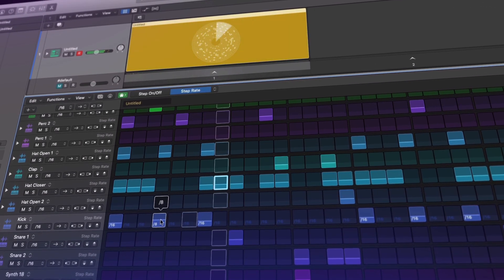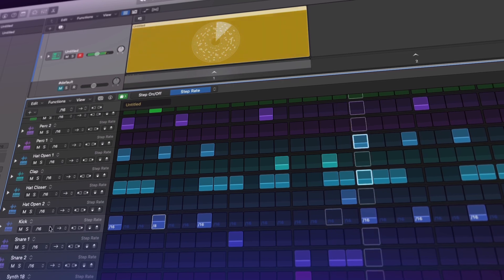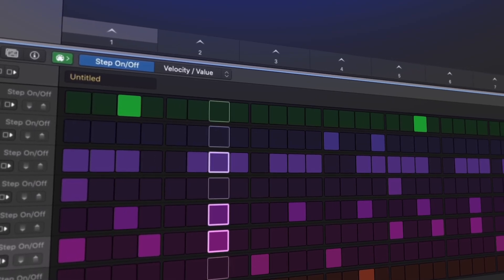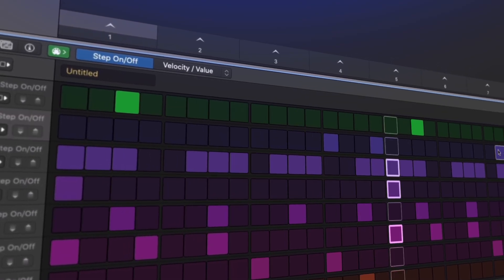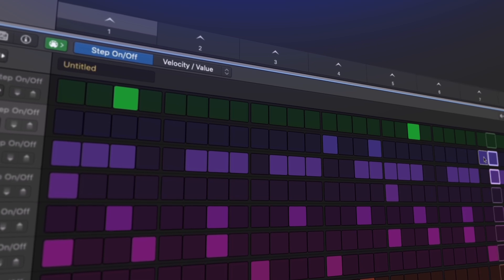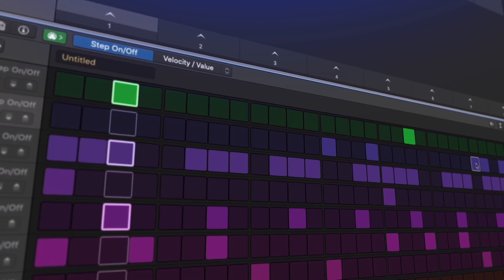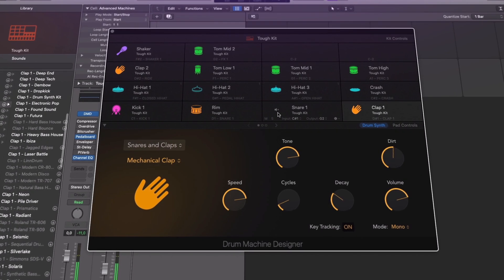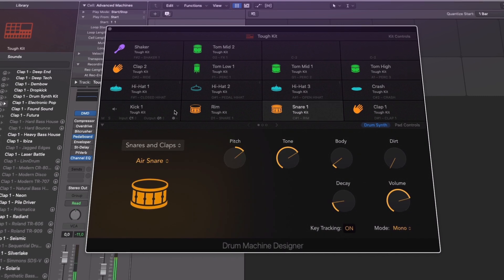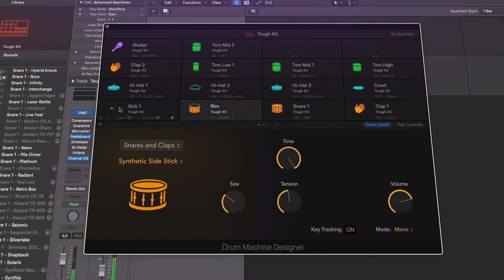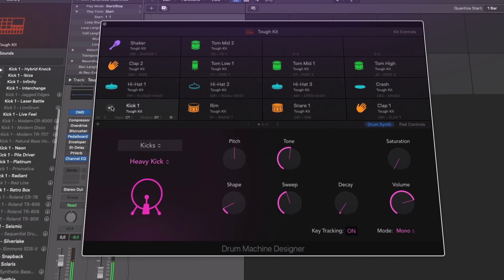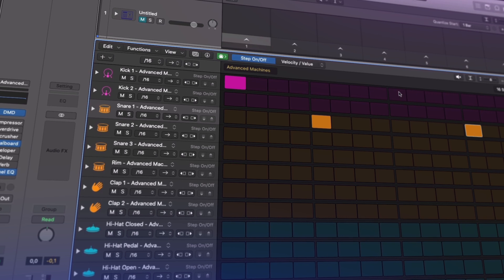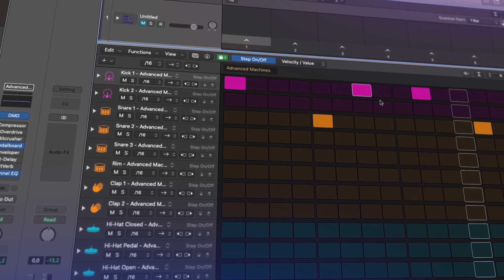Another massive new feature is the Step Sequencer. We'll be walking through how we can use the Step Sequencer for beat making and utilise the powerful edit modes for unique grooves. In addition to this, we'll also explore using the Step Sequencer to create and automate melodic sequences.